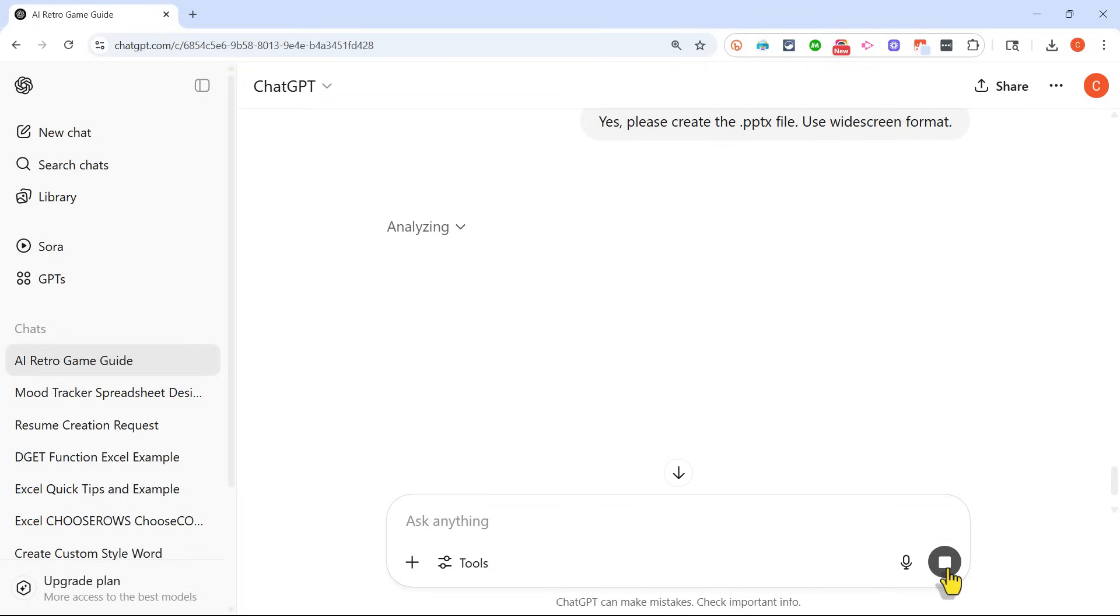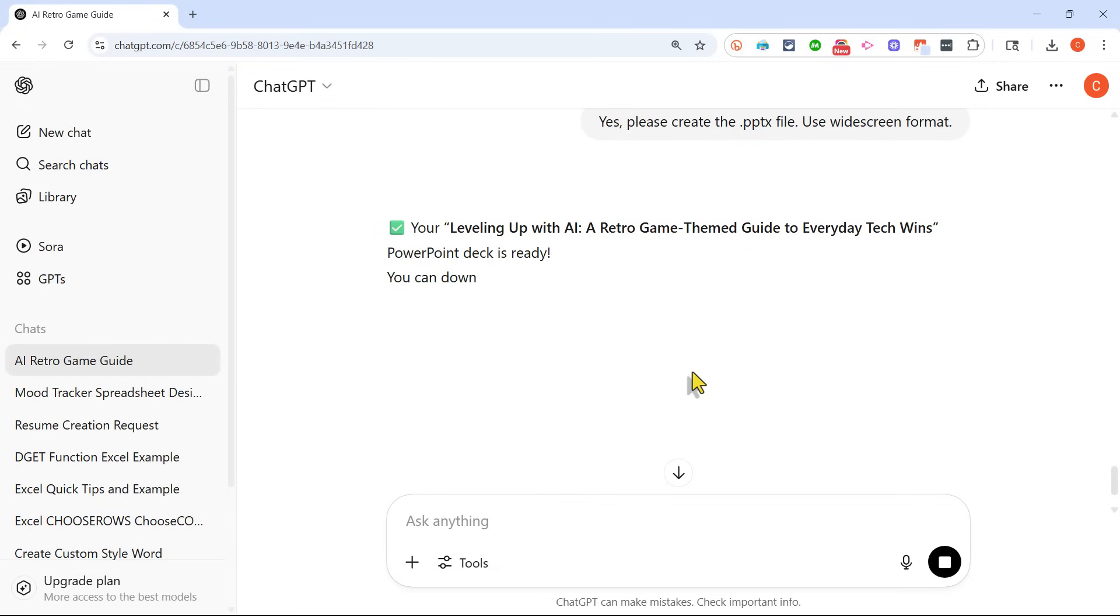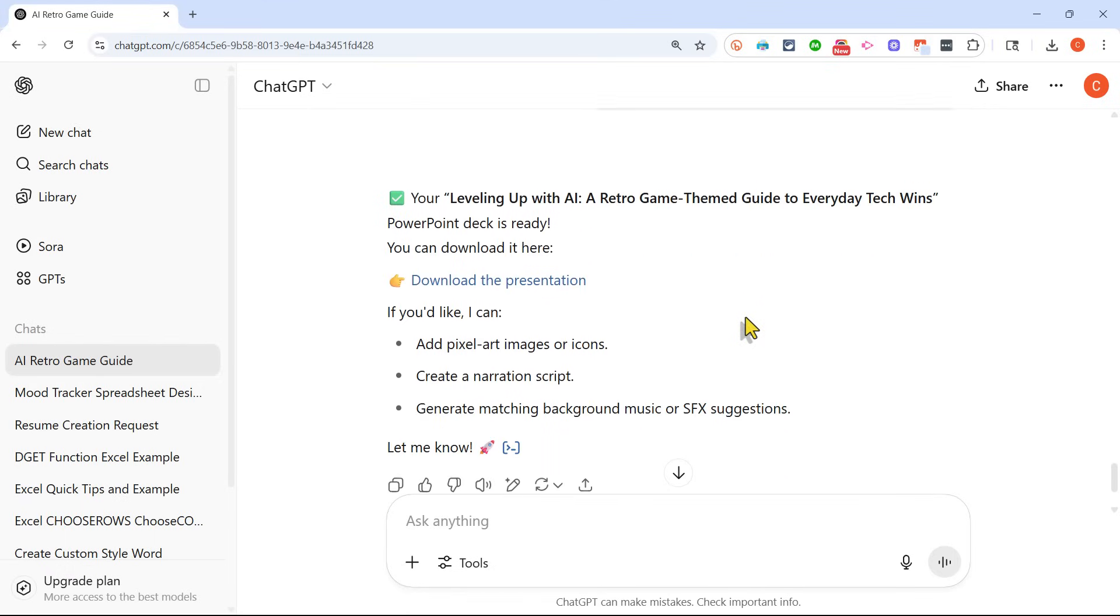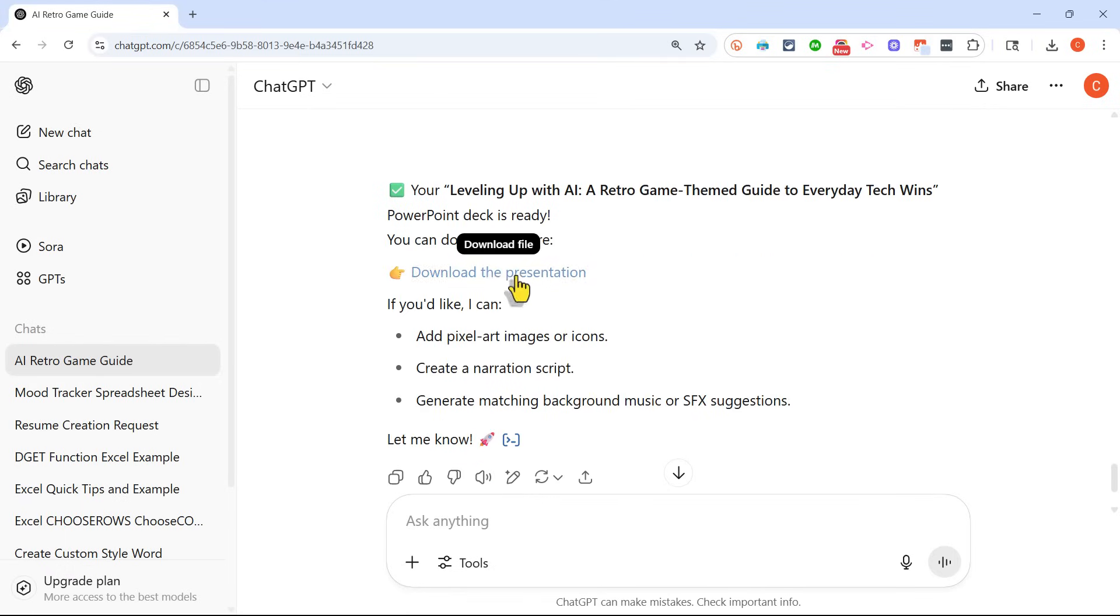So I'll submit this and ChatGPT is now working on building an actual PowerPoint presentation for me that I can download, open in PowerPoint, and then I could make some edits if I want to. I could add more visuals. I should definitely check it for accuracy. But then once I've checked and maybe enhanced the presentation that was created by ChatGPT, it's ready to be used in class.